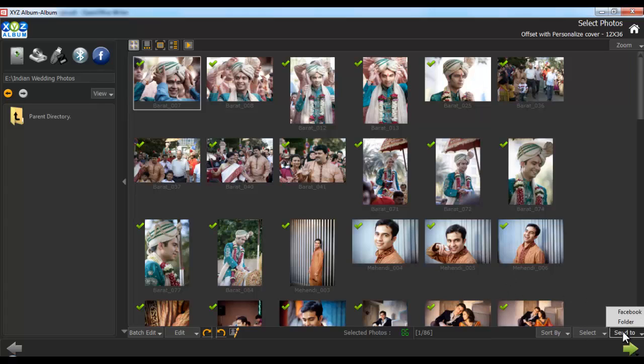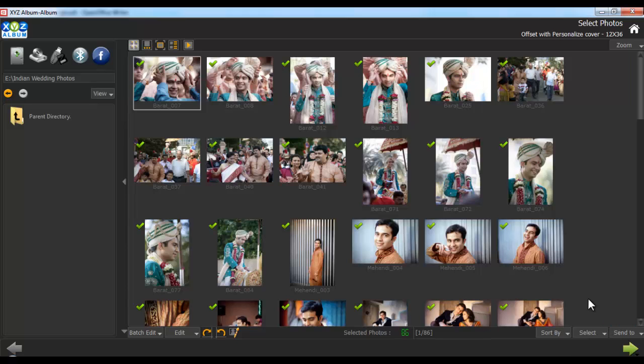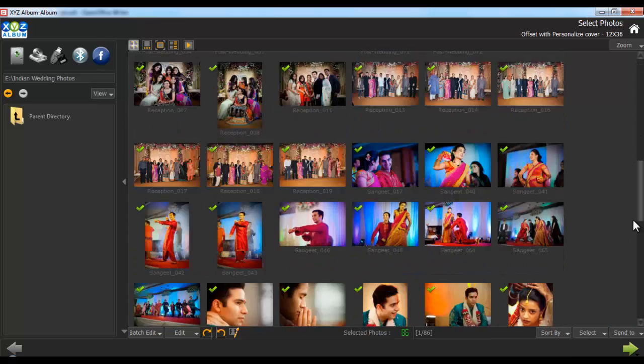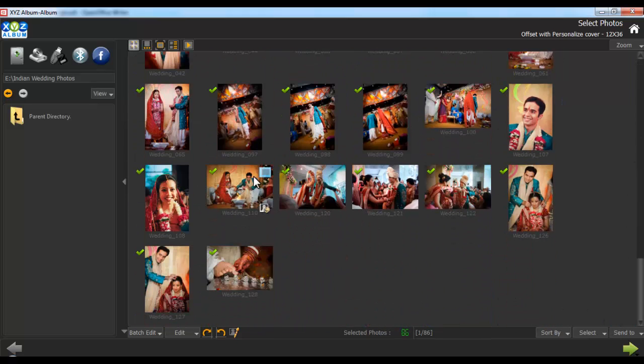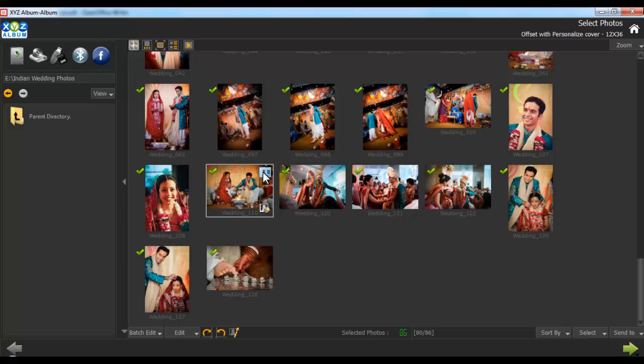Send to lets you send the selected photos to your Facebook account or to your hard disk. Decide the cover photo from here and click on next.